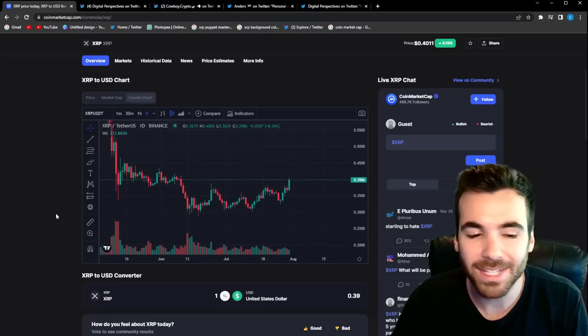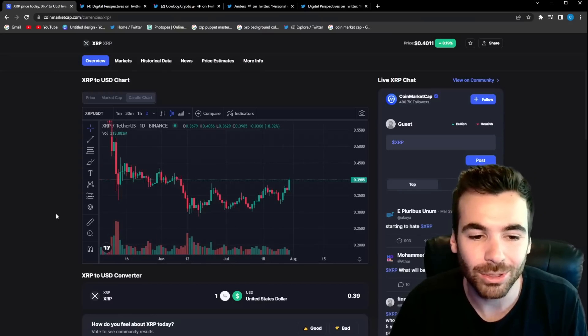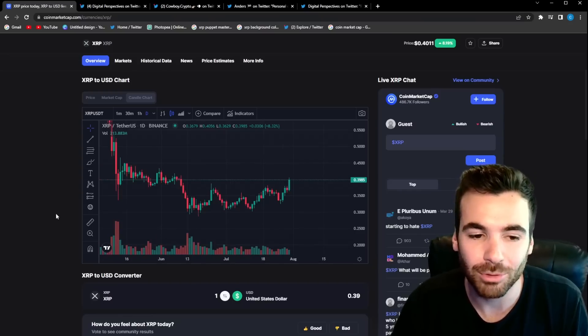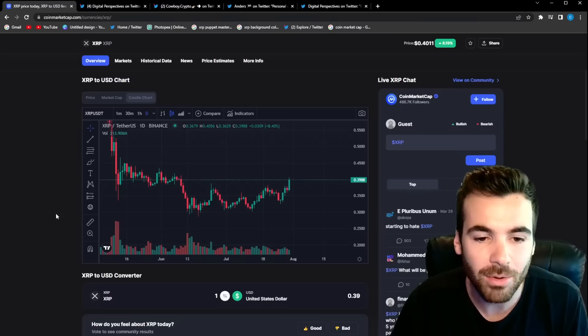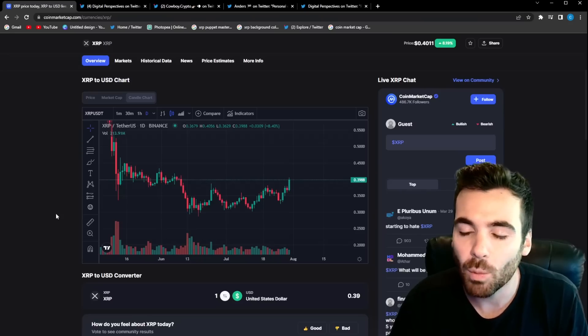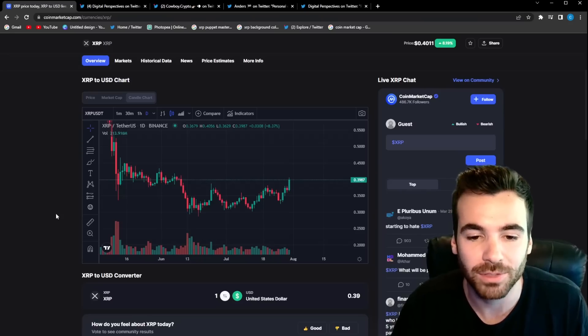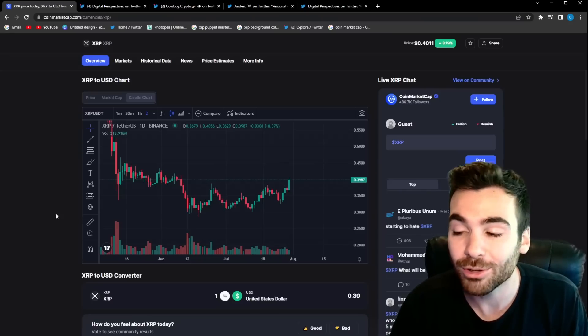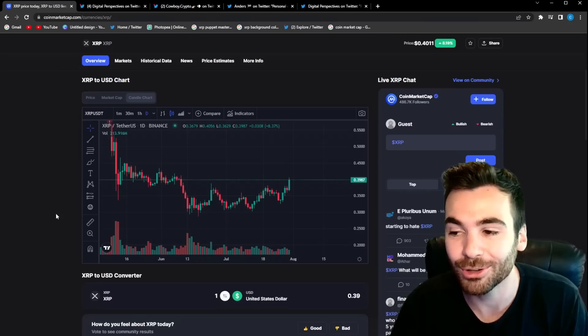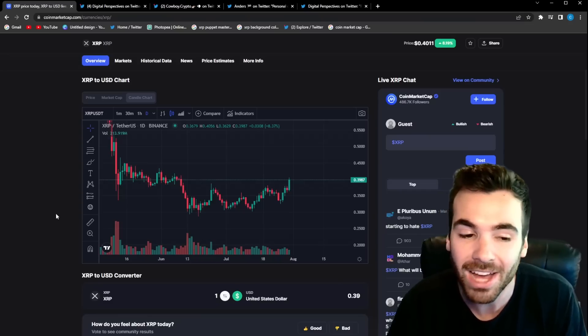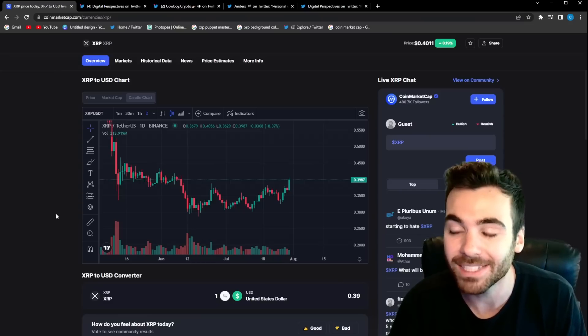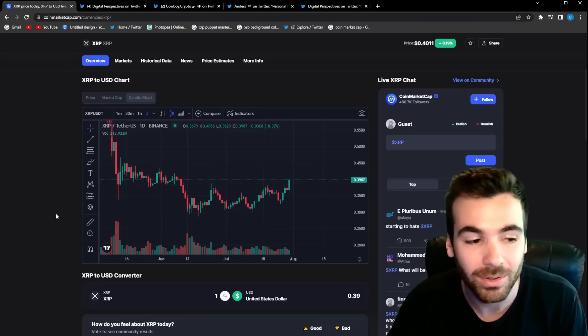So guys let's jump into it and I want to start off by taking a quick look at the XRP price chart because we have a pretty nice pump going on right now. I want to talk about what we need to see on a macro level for this to be sustainable and also a critical critical price level we need to keep our eye on because it has been stomping us down for a while now.